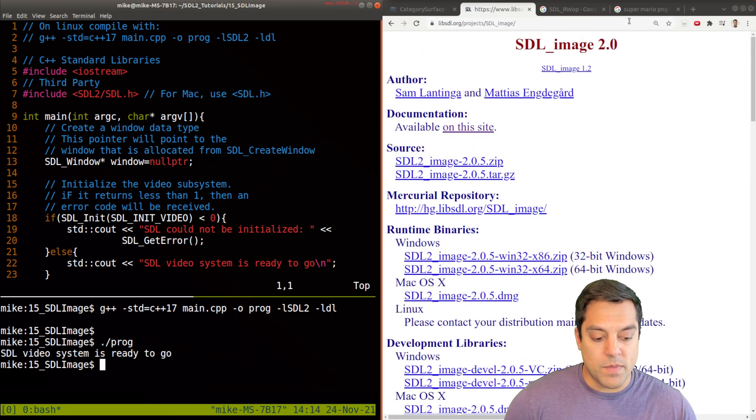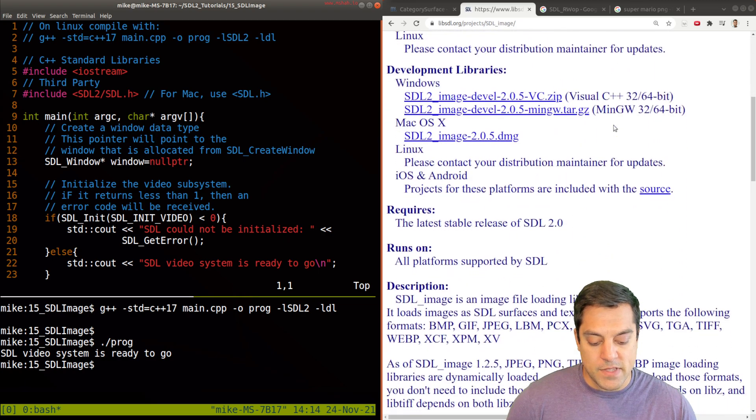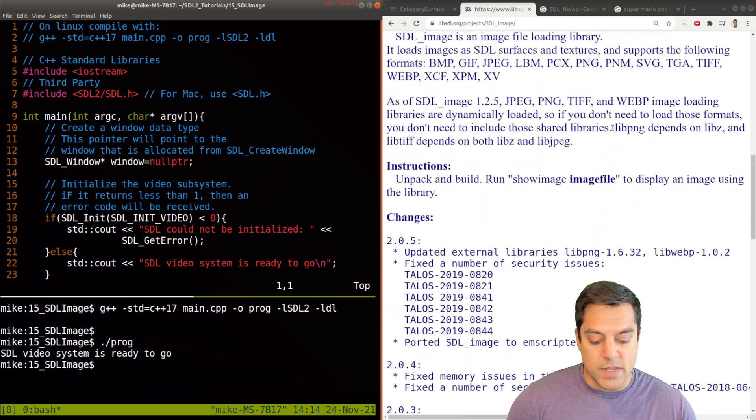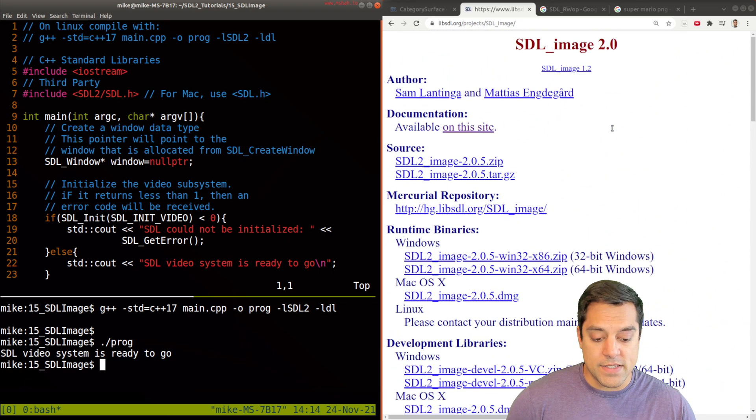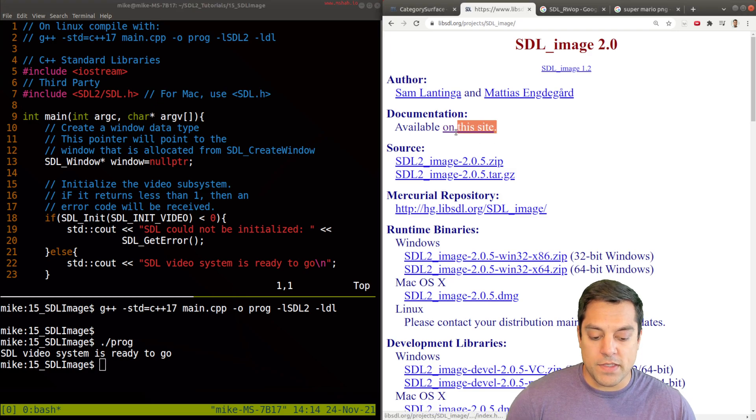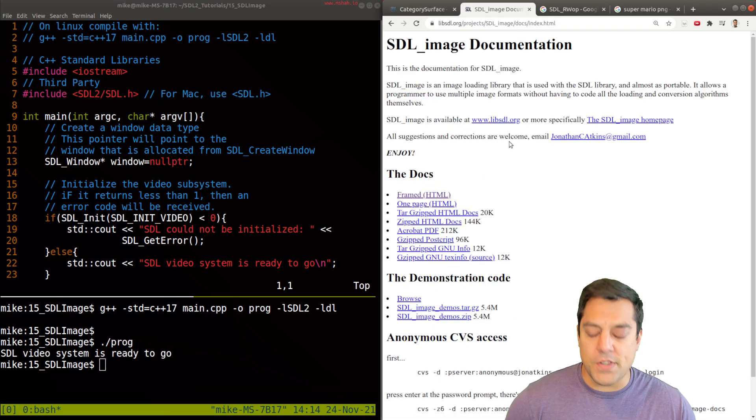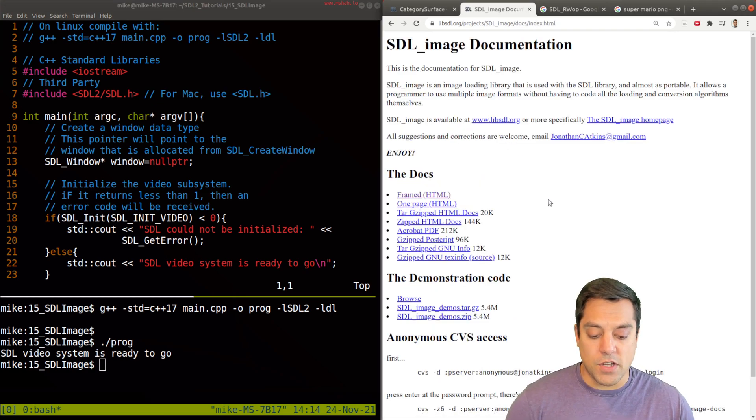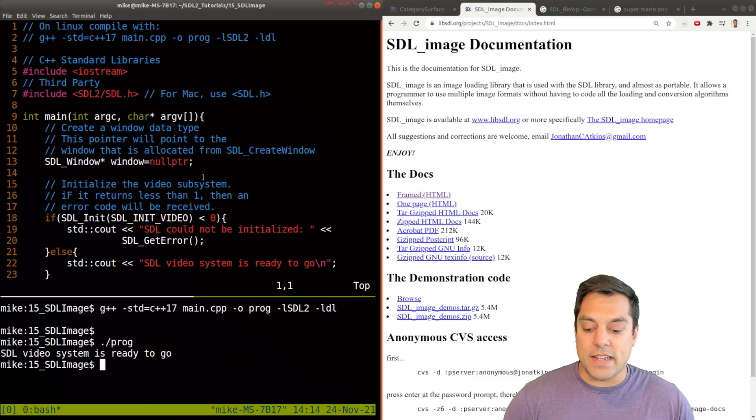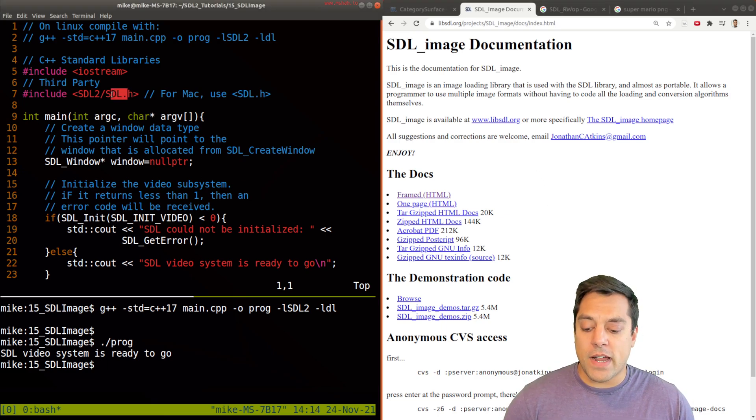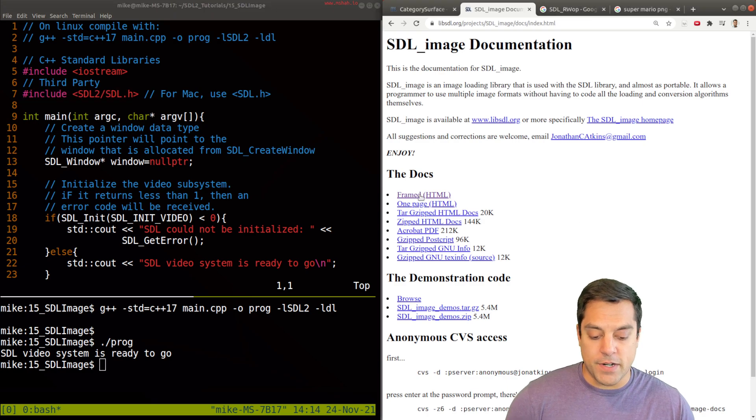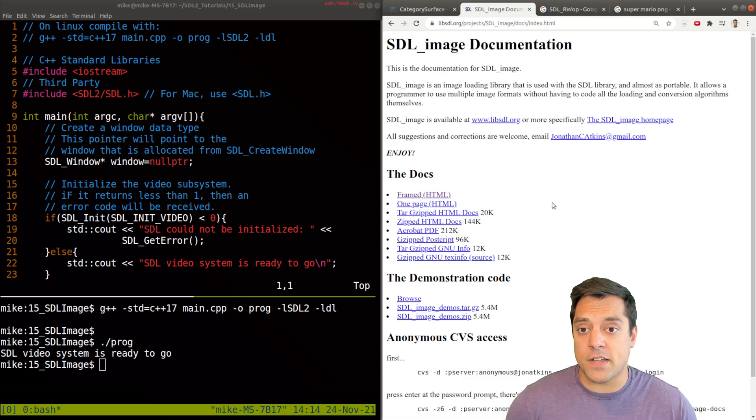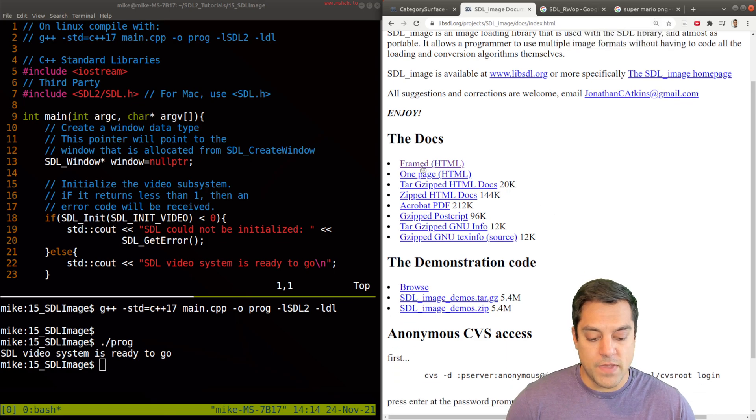So now wouldn't it look nice if we were able to draw an image here? Again, that's our goal using the SDL 2 library. So what I'm going to go ahead and do is take a look here at some of the documentation for SDL 2 that's available at this link here.